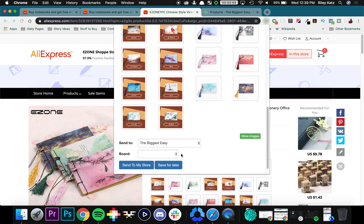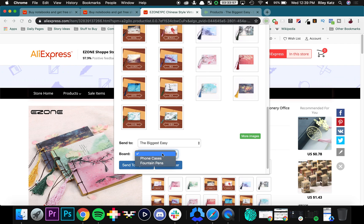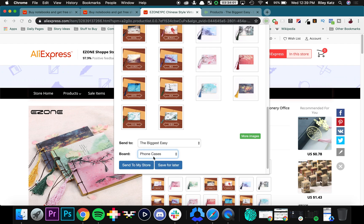You can also send it directly to your store, and if you have boards set up like I do, not for notebooks, but if you click them you can choose which board it goes to and press save for later.